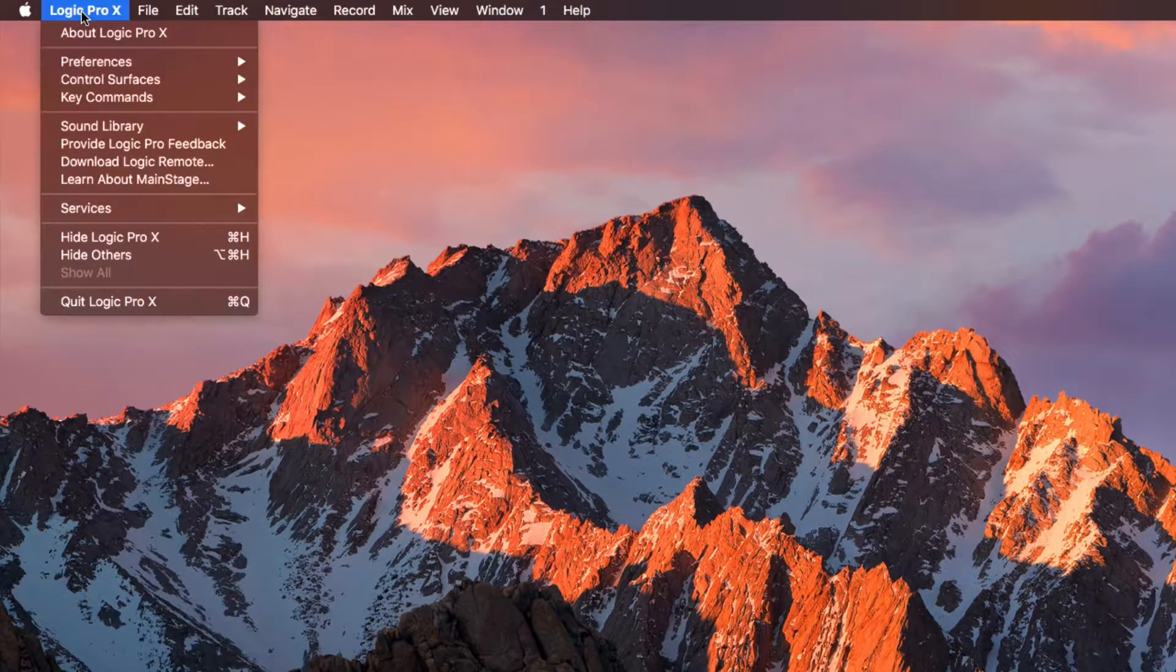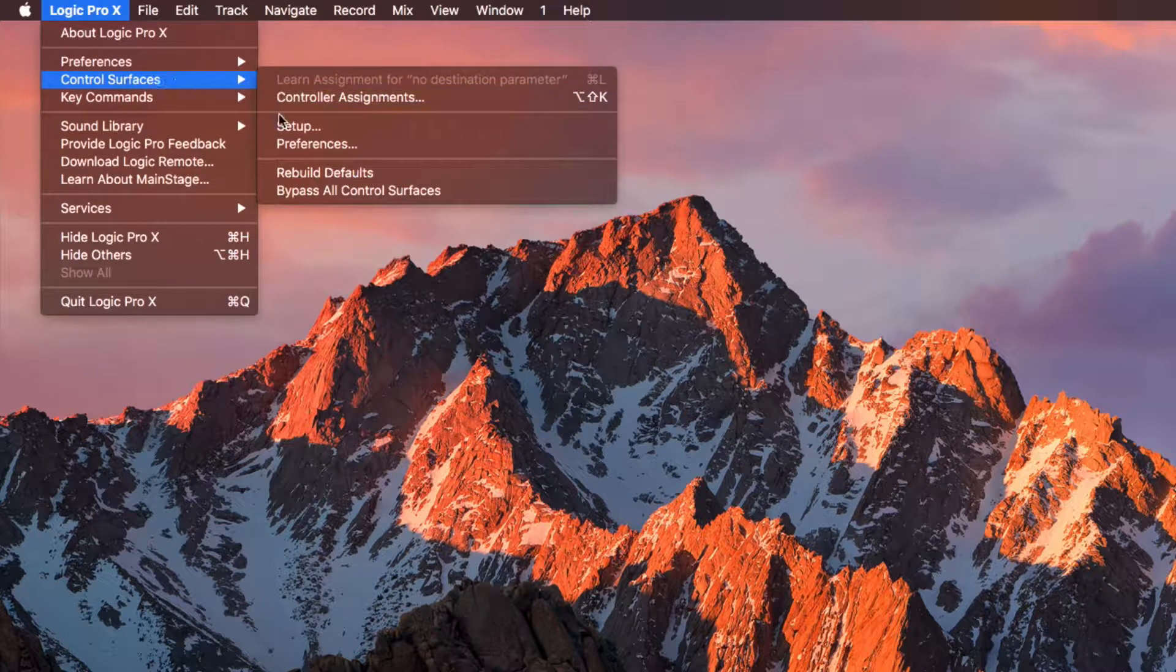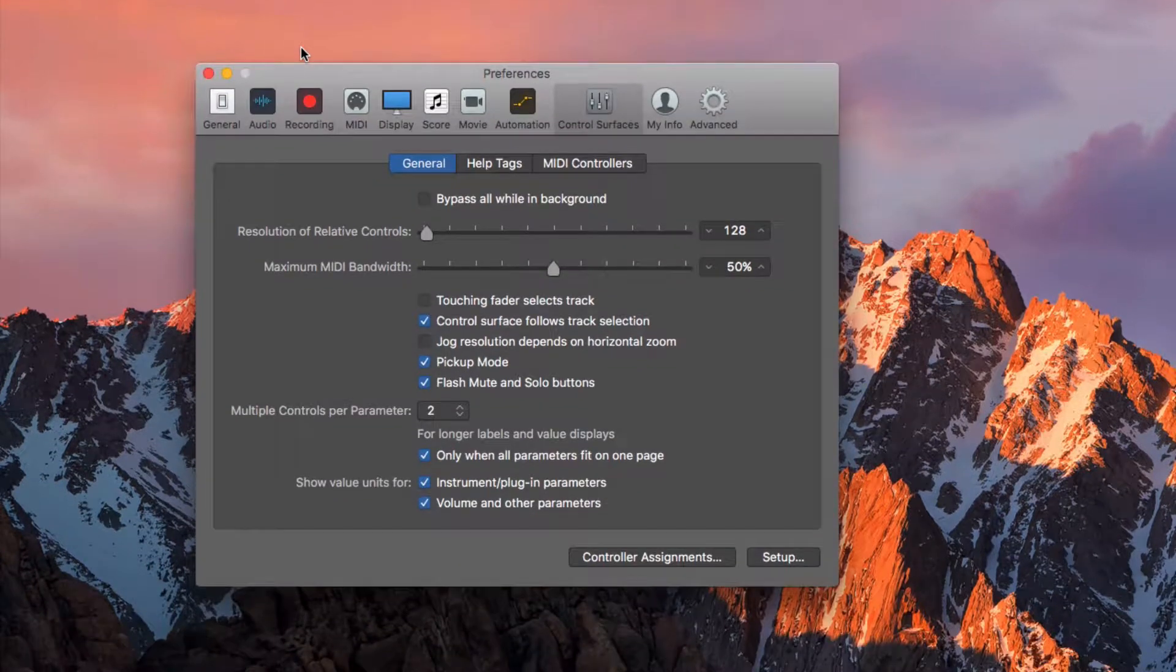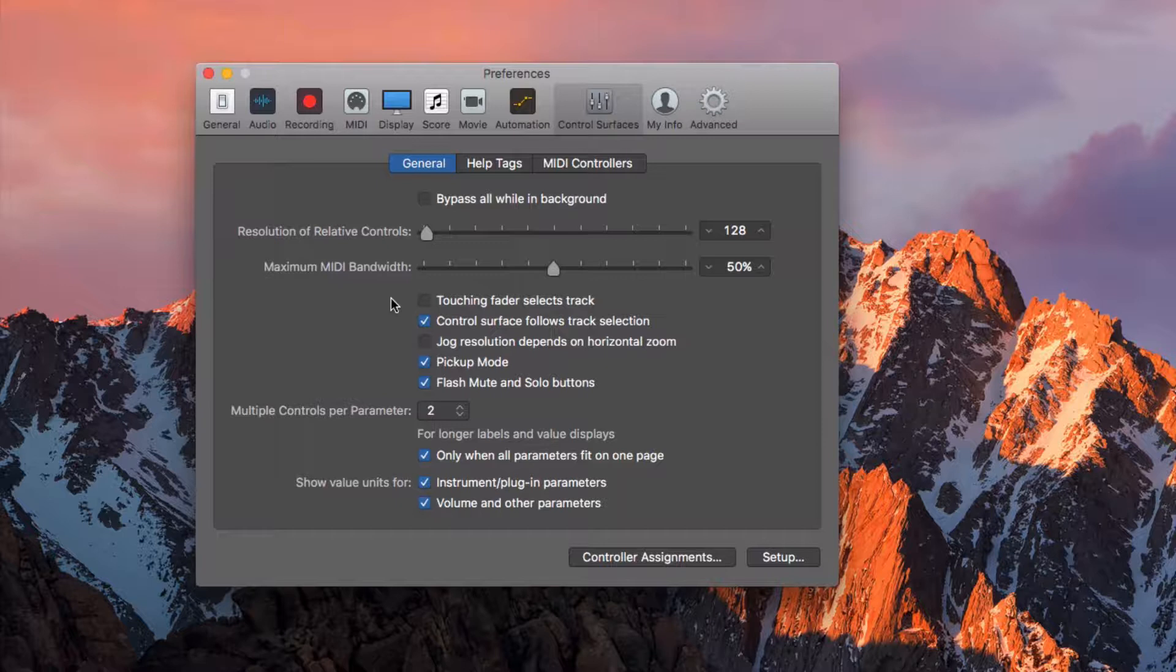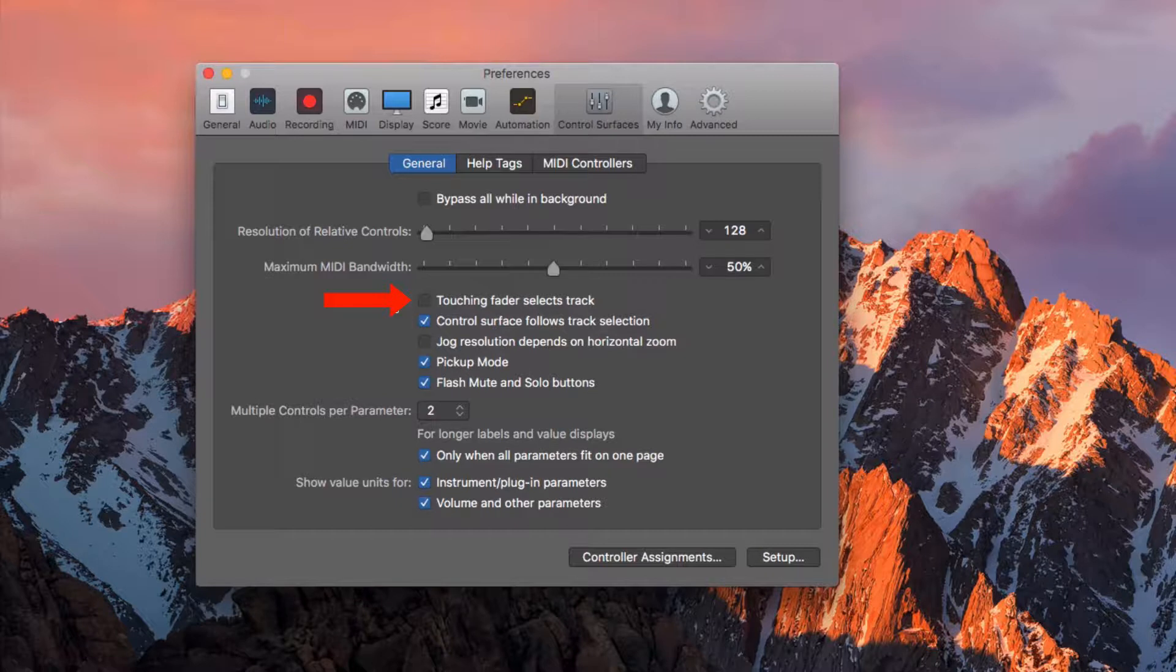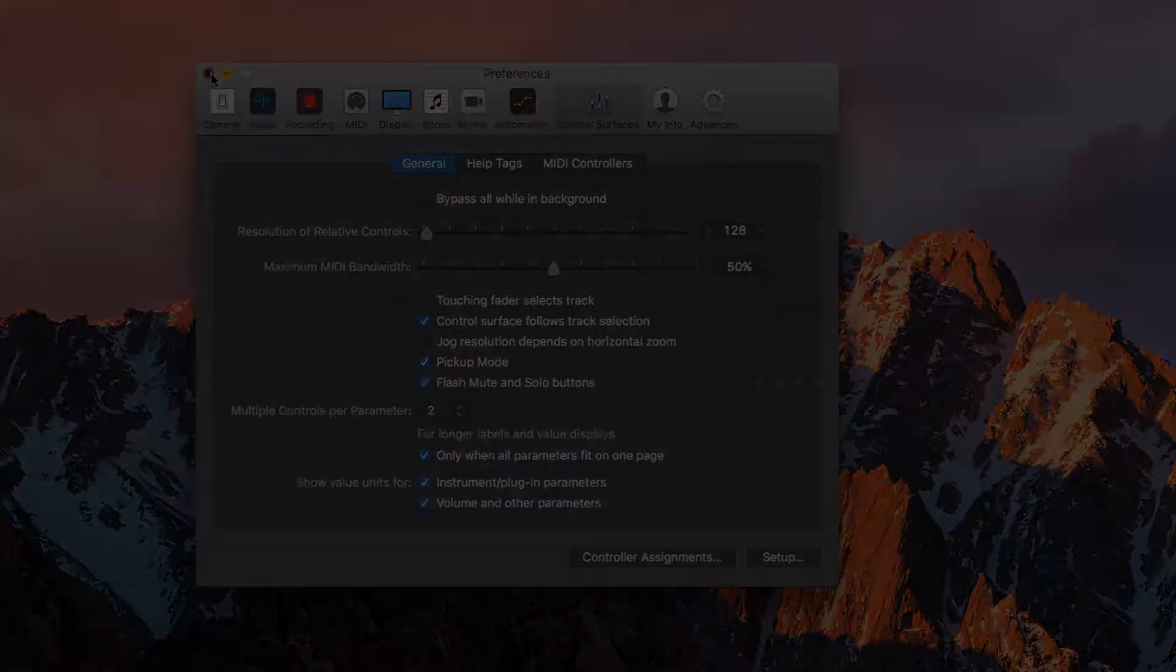Go to the main menu again, click Control Surfaces and then Preferences. Here under the General tab, there are two options we need to check. One is Touching Fader Selects Track needs to be unchecked. This is important if you want to control two faders at the same time. The second one is to make sure Control Surface Follows Track Selection is checked. Close the window.